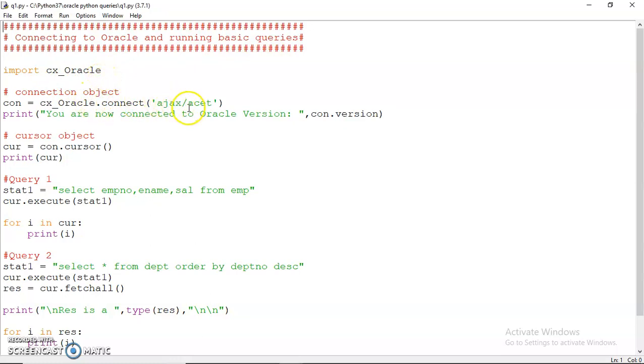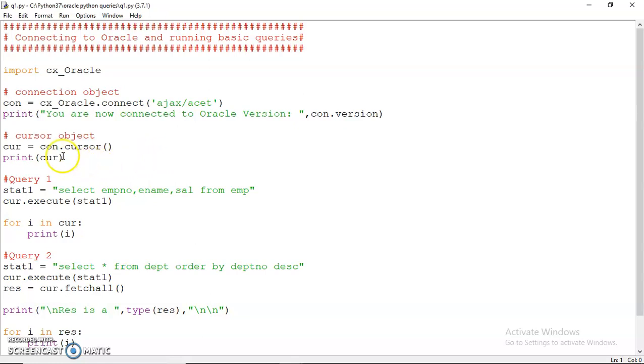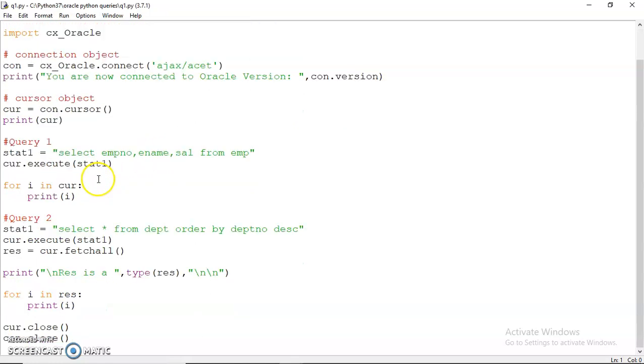You can see I have imported the cx_Oracle module, then I have created a connection to my account with my username and password. Then I display the message which version of Oracle we are using. Then I am creating a cursor object and printing that cursor object.